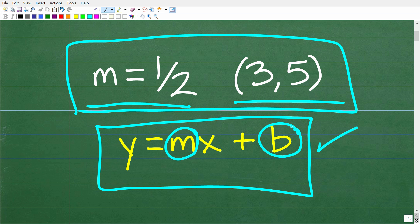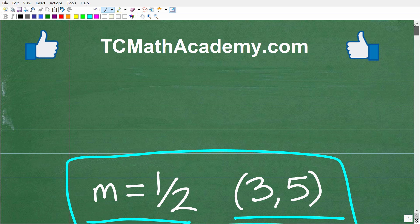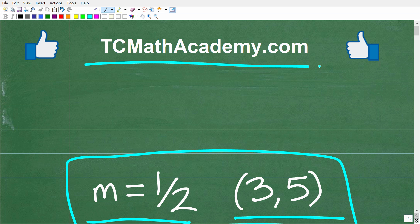y equals mx plus b form is what we call slope-intercept form. If you think you know the answer, put that into the comment section. I'm going to walk through and show you exactly how to solve this problem. My name is John, and I've been teaching math for decades. If you need assistance in mathematics, check out my math help program at tcmathacademy.com. You can find a link to that in the description below. If this video helps you out or if you just enjoy this content, make sure to like and subscribe.